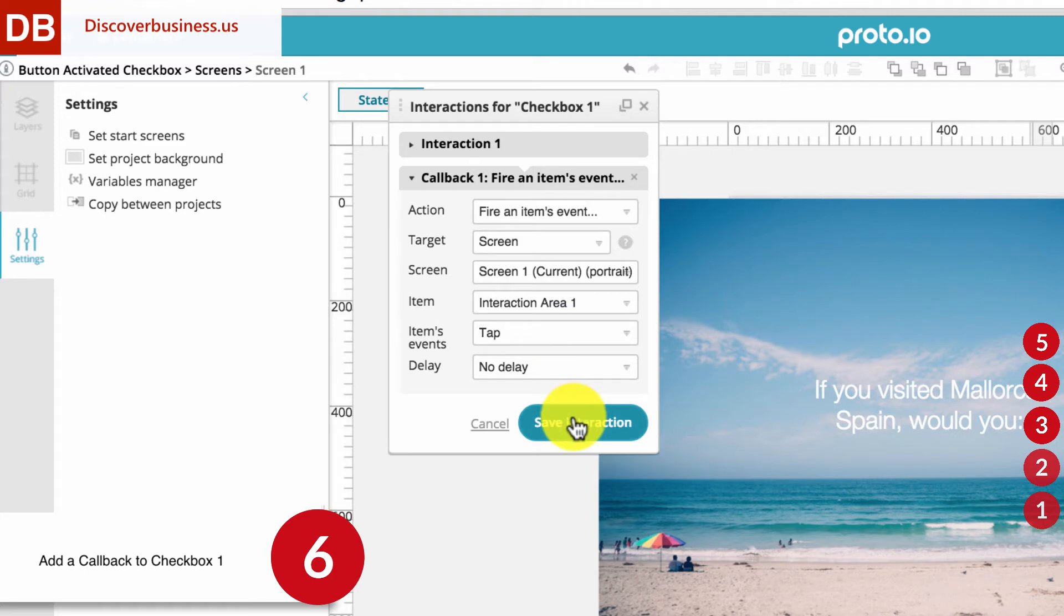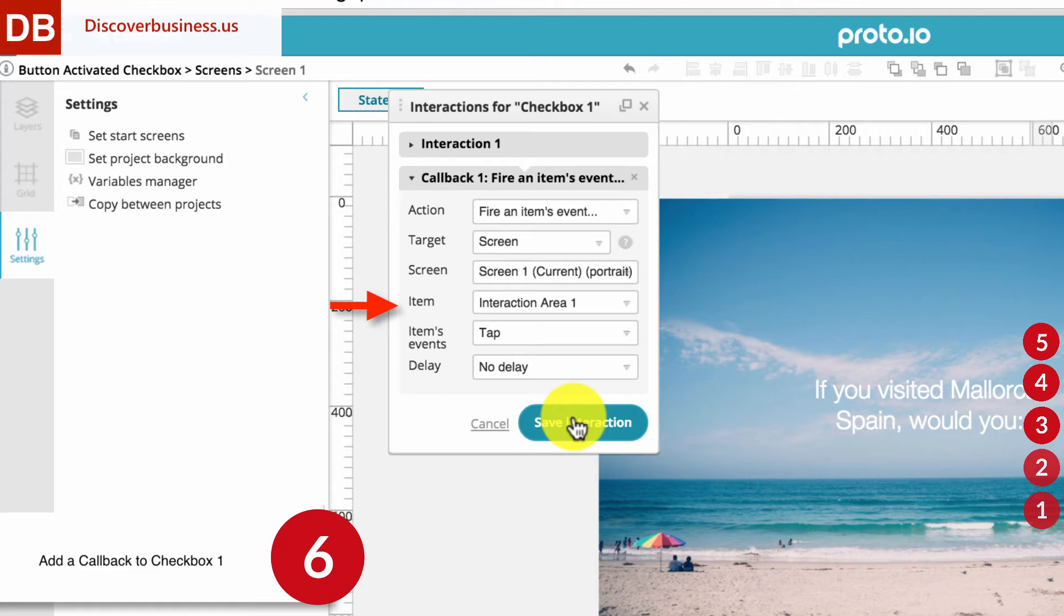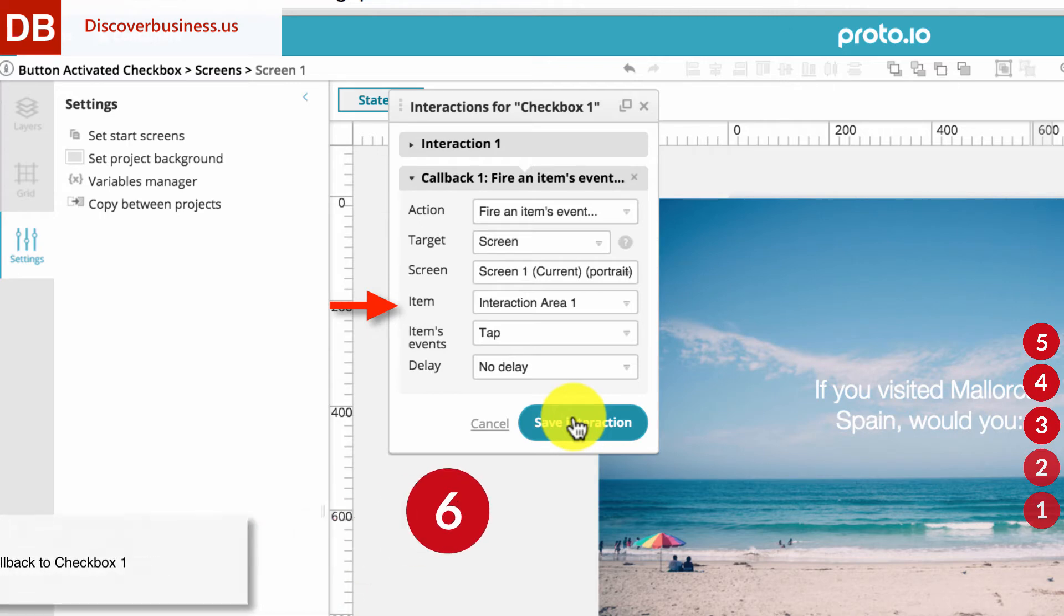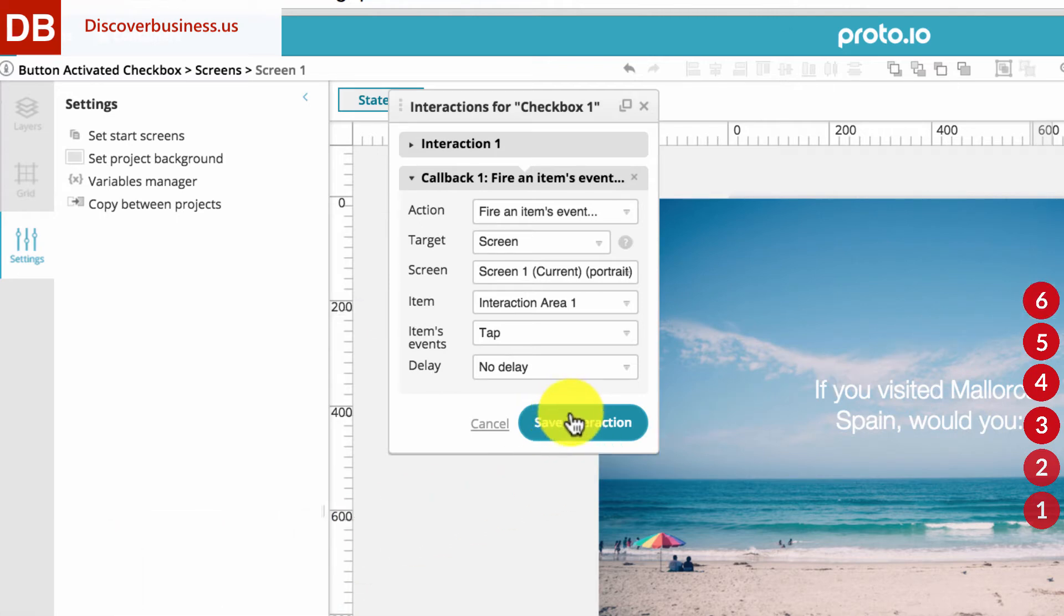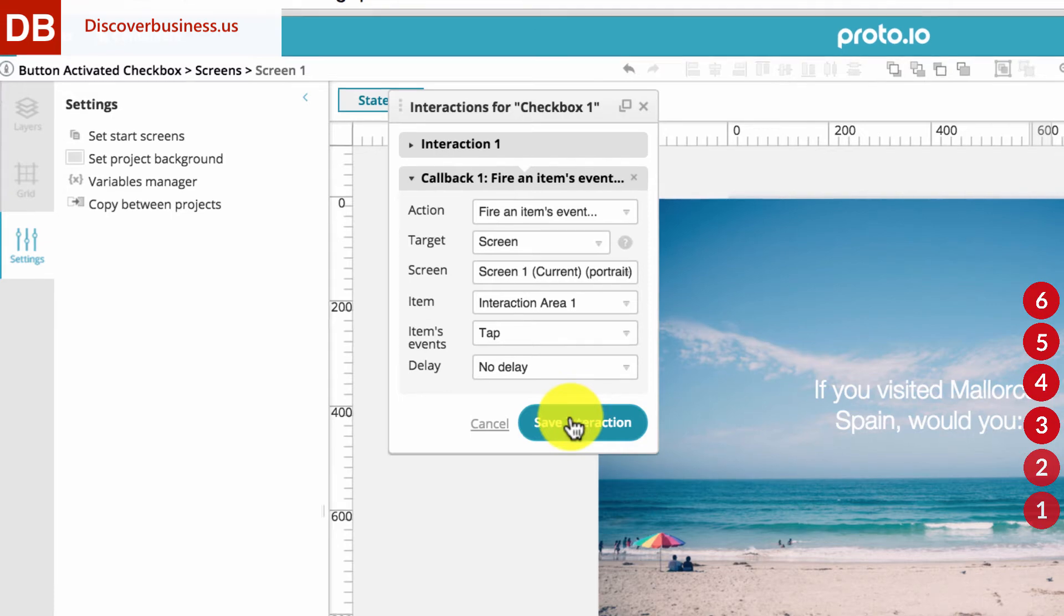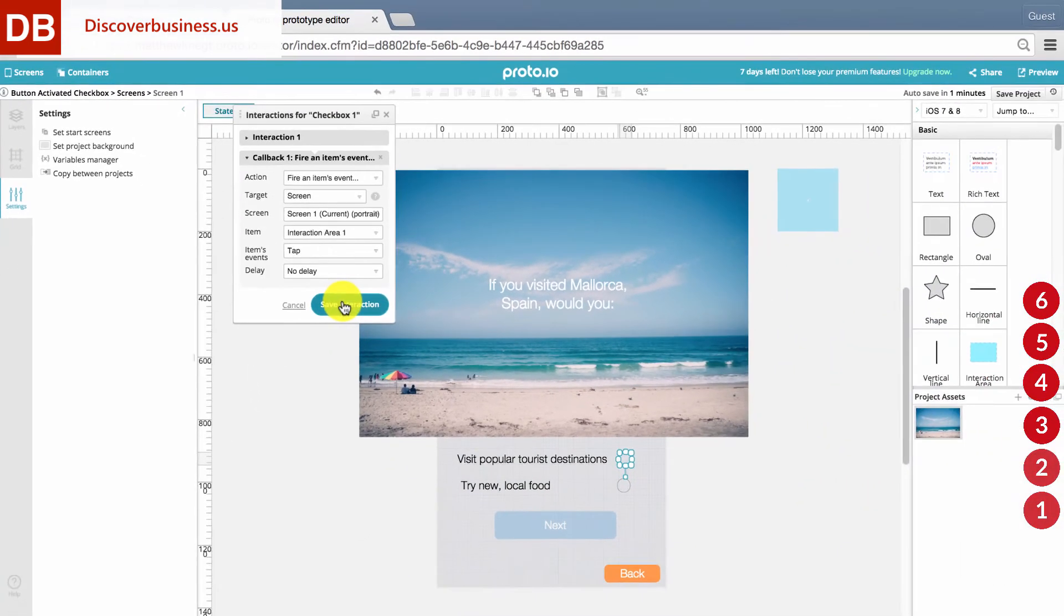Let's recap. When Interaction 1 is completed, another action, called a Callback, will automatically begin. The purpose of the callback is to start another event, which is Fire an Items Event. The item is Interaction 1, which as you remember is located off the canvas. And the event that will be fired on that item is a Tap Event.